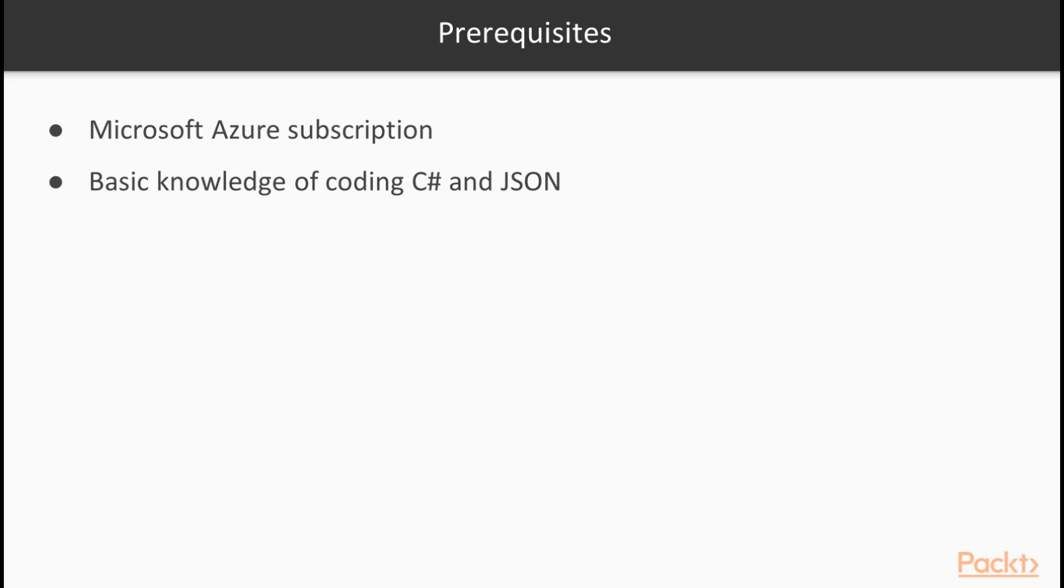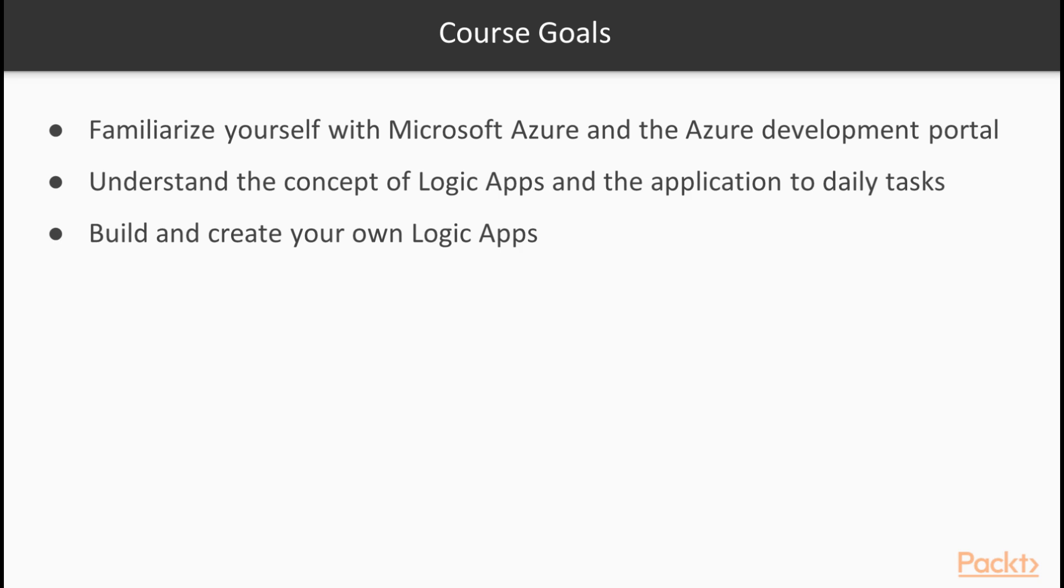Also useful to have is basic knowledge of JSON and C Sharp coding, but this is only for the more advanced customized recipes. The goal for this course is to familiarize yourself with Microsoft Azure and the Azure Development Portal, as well as to understand the concept of Logic Apps and the application to daily tasks. Finally, after this course you will be able to build and create your very own Logic App.